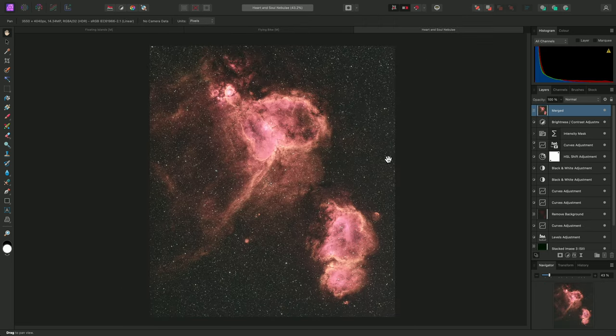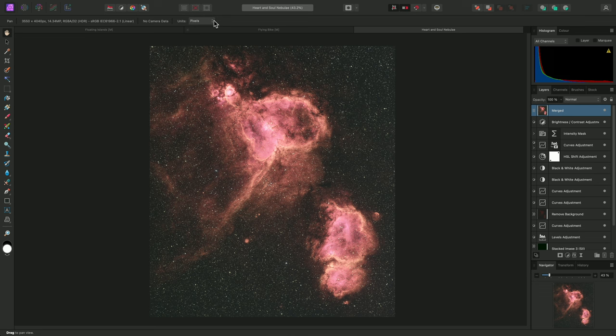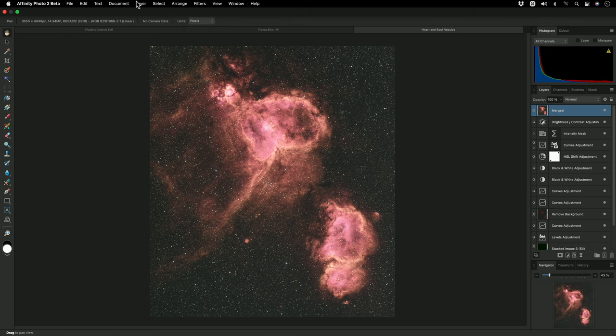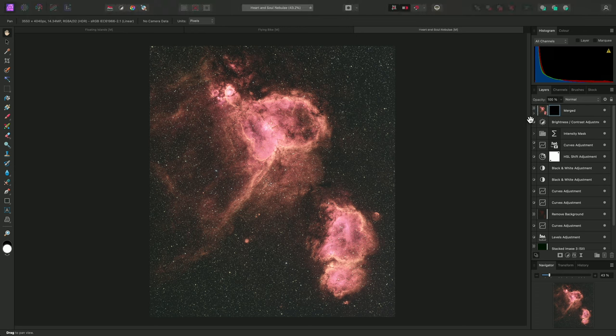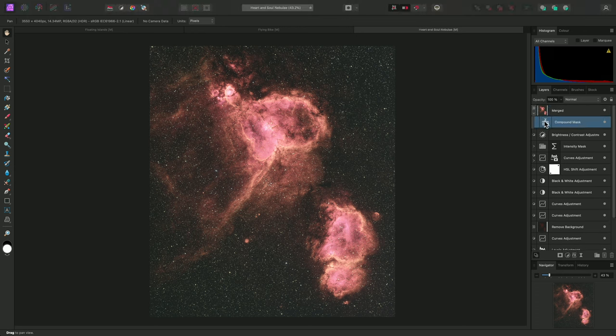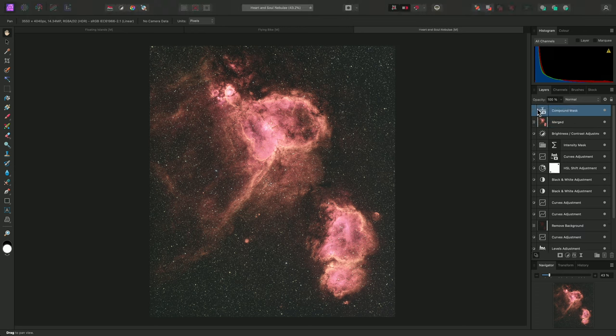Finally, I'll show you a quick example where you might combine live masks with a compound mask. On this astrophotography composition, I'll add a compound mask and drag it out to the top of the layer stack.